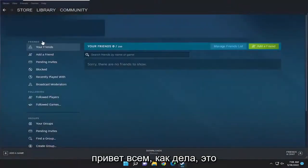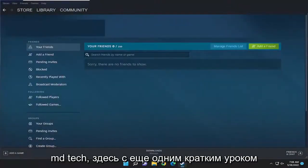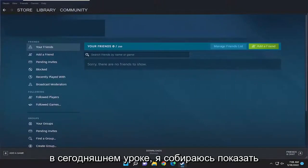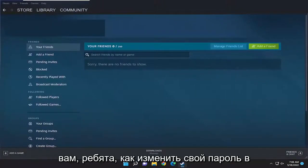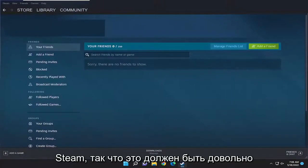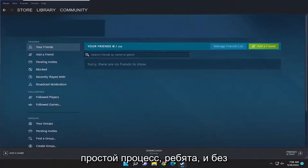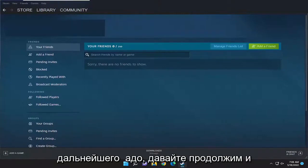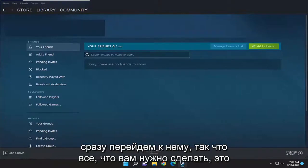Hello everyone, how are you doing? This is MD Tech here for another quick tutorial. In today's tutorial, you just need to change your password in Steam. So this will hopefully be a pretty straightforward process, guys. And without further ado, let's go ahead and jump right into it.